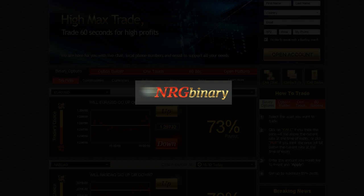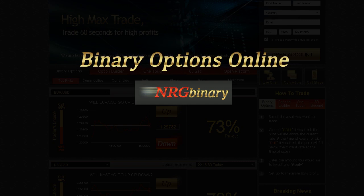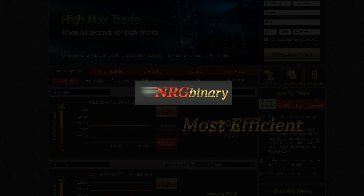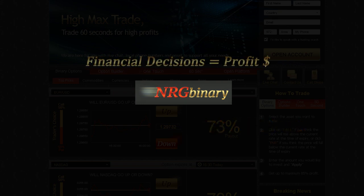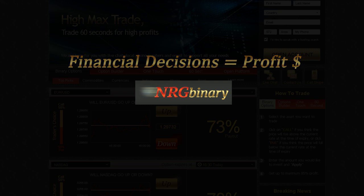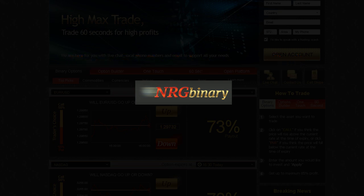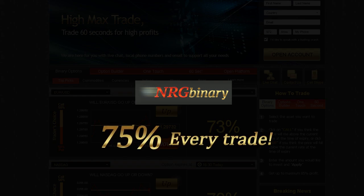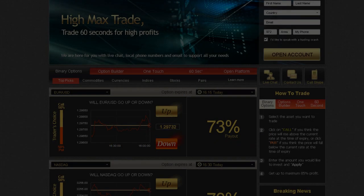Our platform is the most professional and objective platform for trading binary options online. Binary options are the fastest and most efficient way to convert your financial decisions into substantial profits. Our unique offering enables you to receive predetermined payouts of up to 75% on every trade.